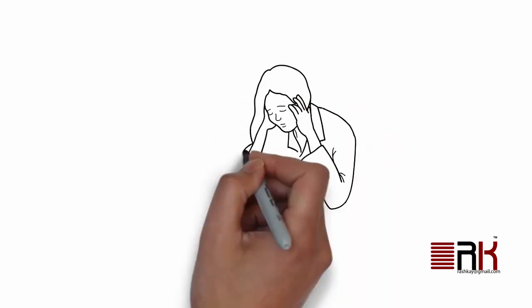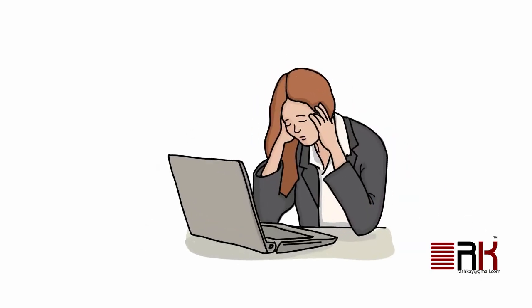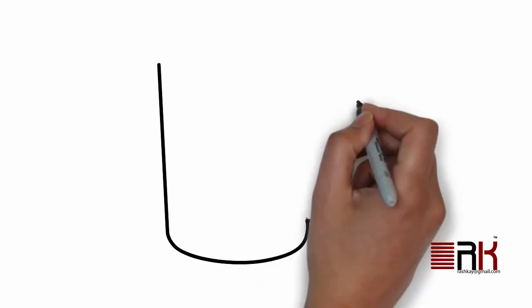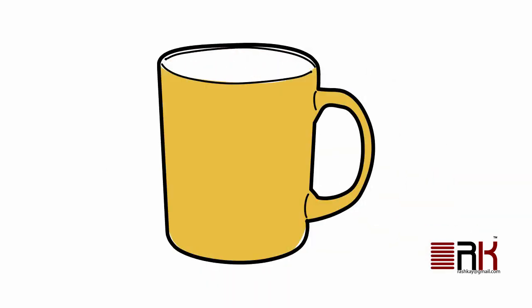See you in next module. In the meanwhile, feel free to stretch out or grab a cup of coffee or tea. Although caffeinated, both contain some amount of antioxidants. Enjoy. And thanks for watching.